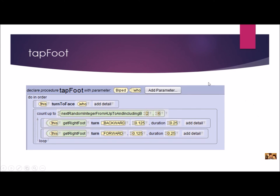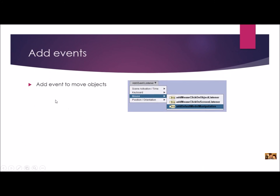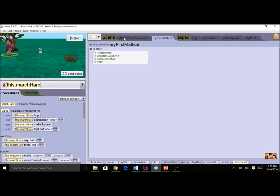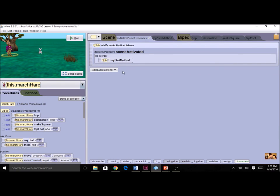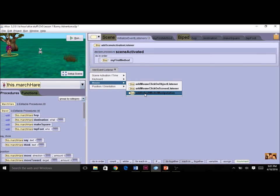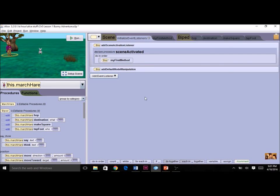Now we'll add events. The first event is add default model manipulation so I can move the characters around — you should have done this many times already. You find it under mouse. I'll click on initialize event listeners, then add event listener, go to mouse, and it's the last one. That was the easy event.